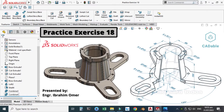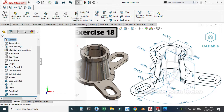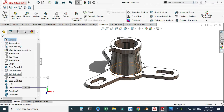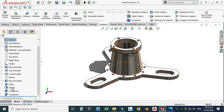Hi friends, welcome back to Cadable. This is Engineer Brian Umar and today we'll create practice exercise 18 in SolidWorks. We'll use a drawing to create this part and I will provide its link so you can download it. In this exercise we will use some advanced commands like the reference plane, loft, shell command, combine command, etc.